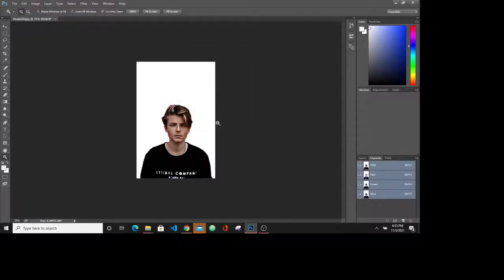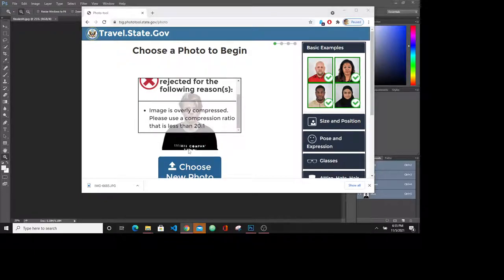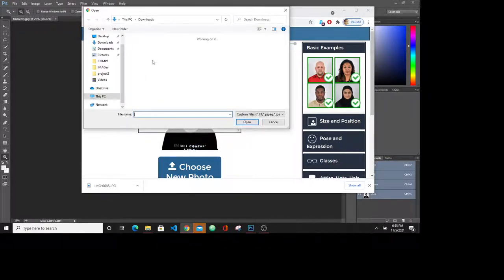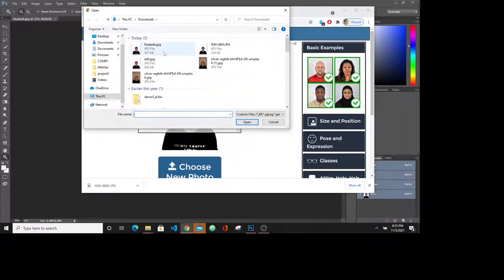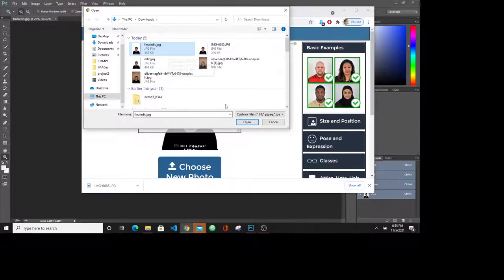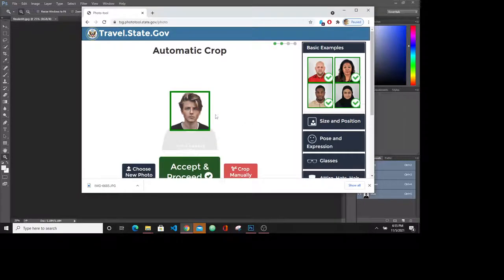OK. Now when we try with the final image, we will try with the final edit. Open. Alright.